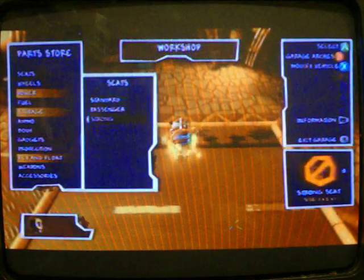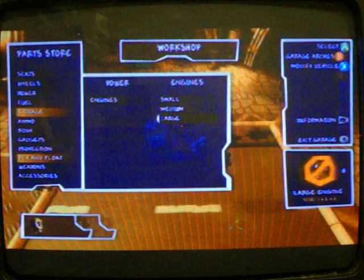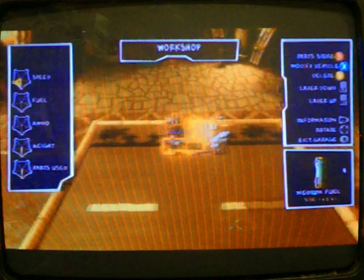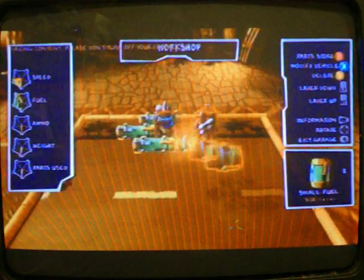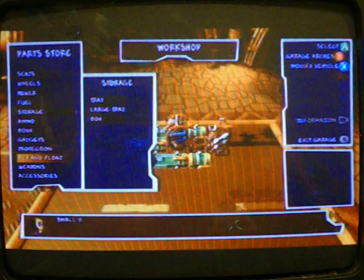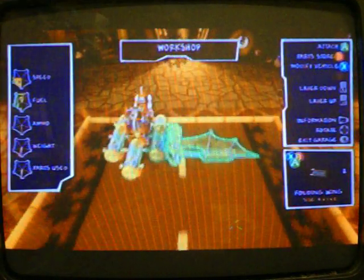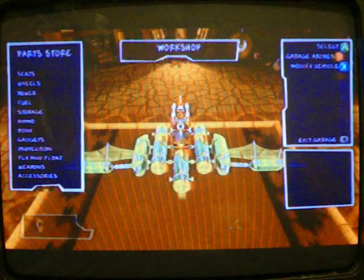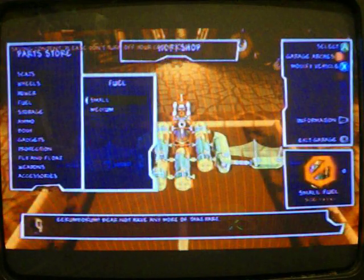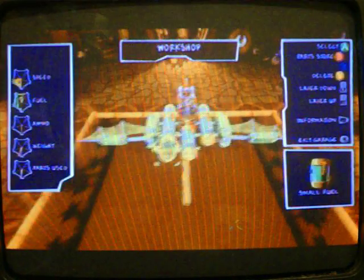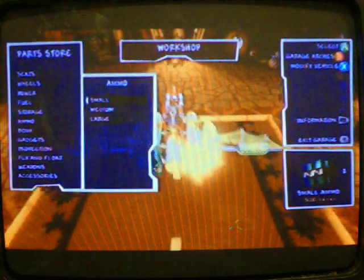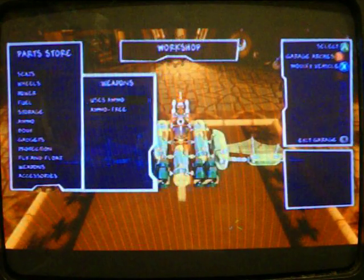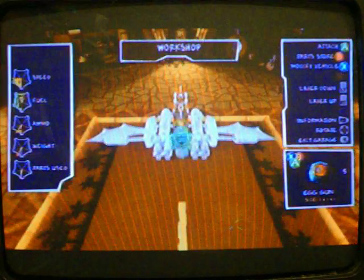Strong seat, power engines large, fuel medium, small. Wings, belly wings. Wings. Hold on. Ammo, more ammo. Weapon, uses ammo. Egg gun.